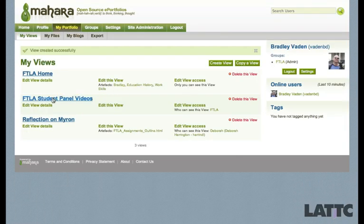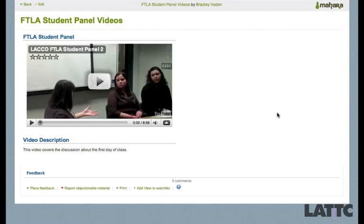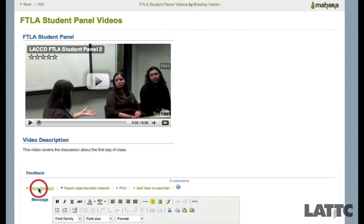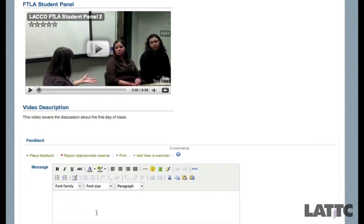And here is our video — how to embed a video. Just like in all the other videos for giving feedback: under Feedback, you click on Place Feedback, and you can go ahead and place your comments. You can make this public or not.